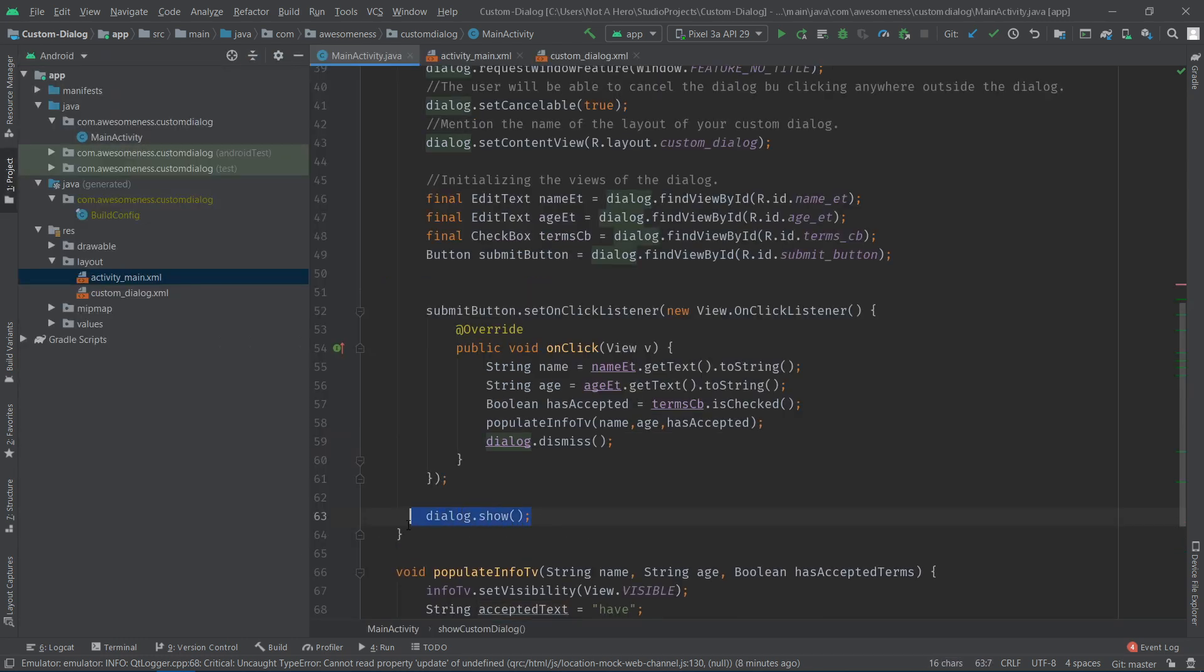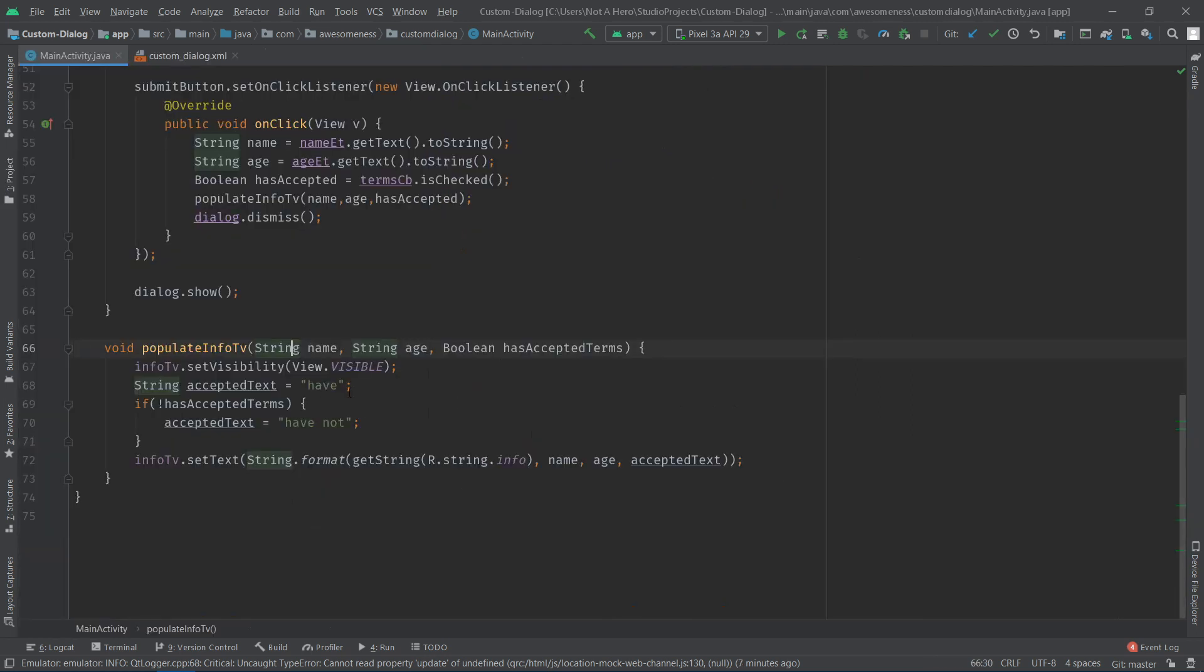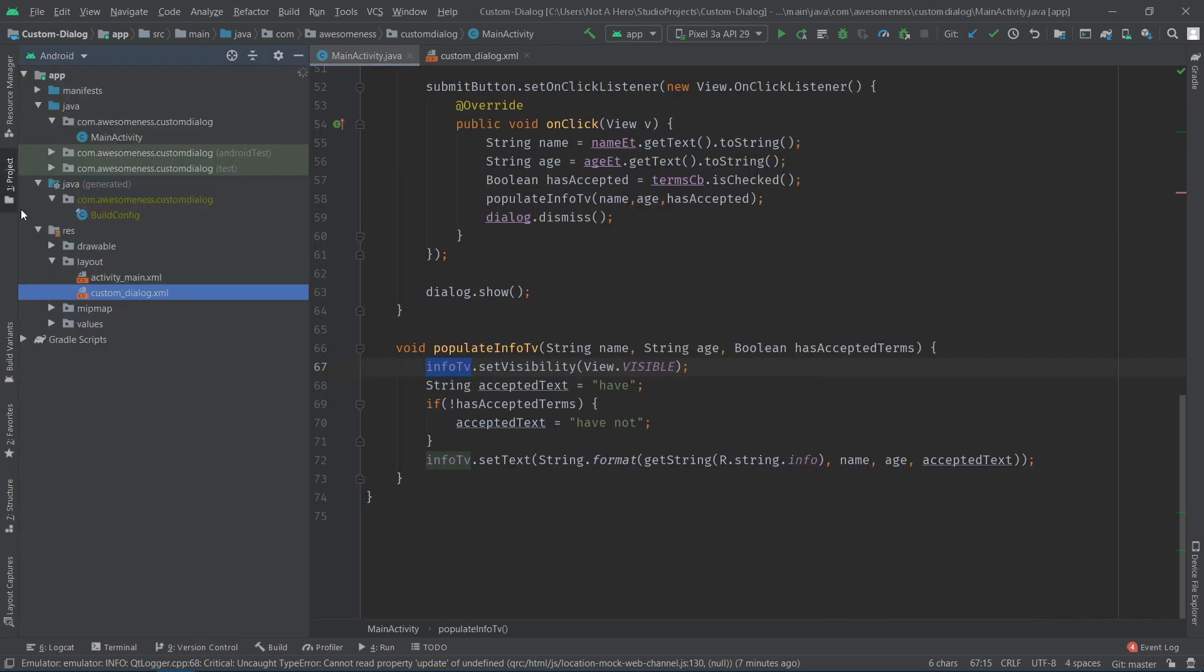Do not forget to call the dialog.show function after defining the dialog. You can have any combination of widgets and play around with this.